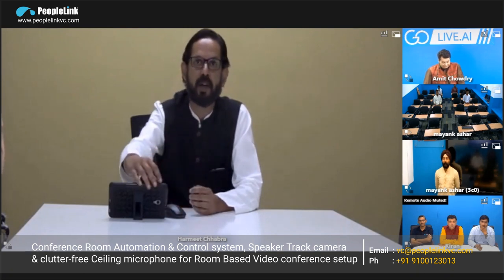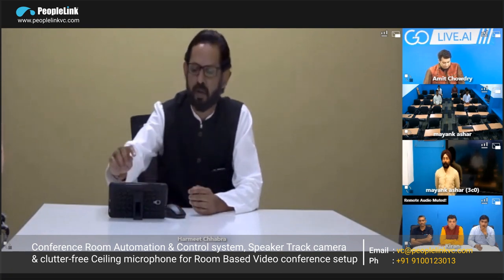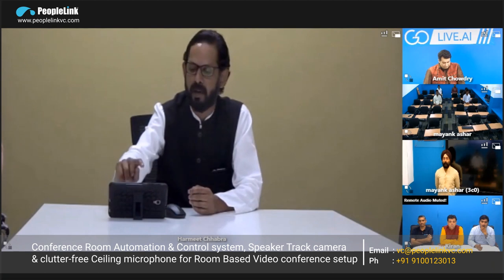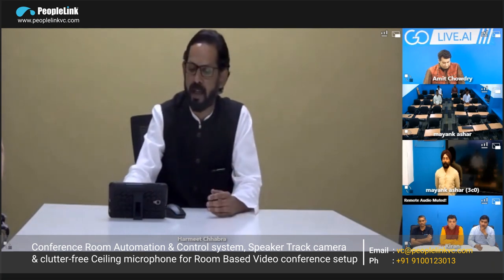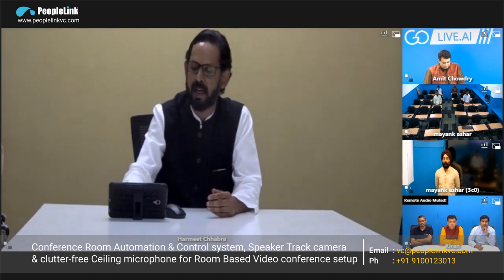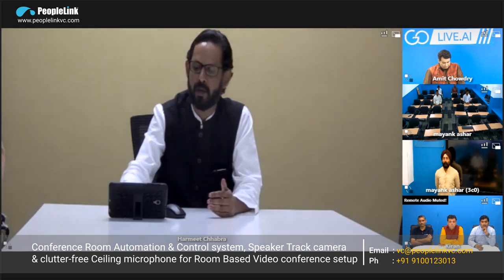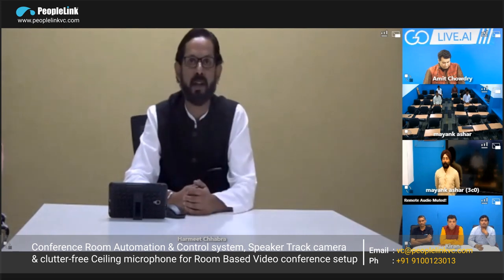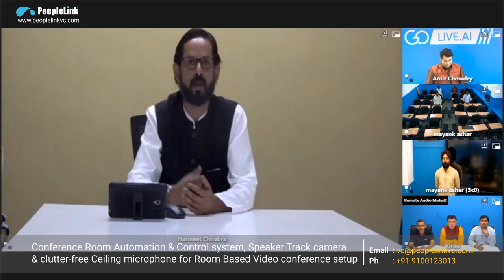Now we'll move to the controller part. The controller allows you to control the environment of the boardroom. For example, if I start the projector and want the lights to be dimmed, with this tablet I can dim the lights with a single button, as you can see right now. I can also increase the light and control the television, camera, AC, and lighting — everything from the tab.